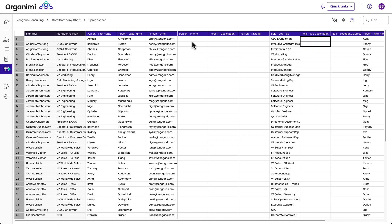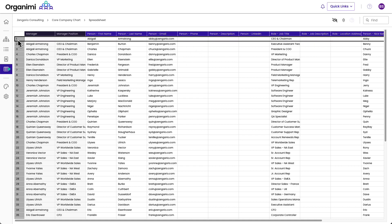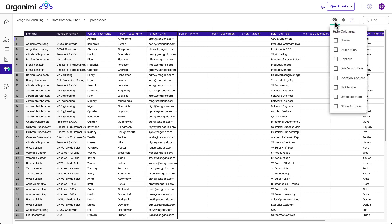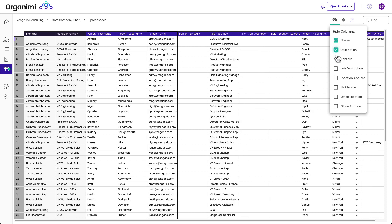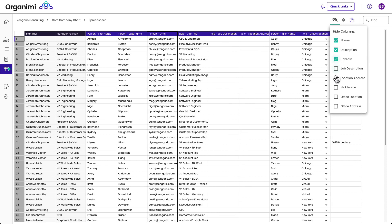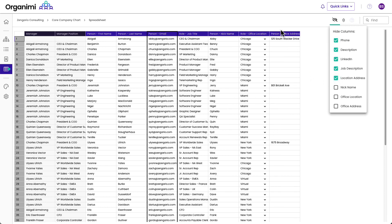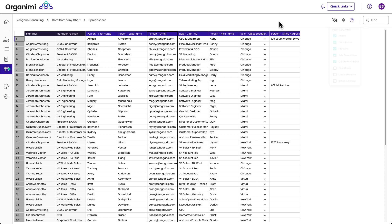There are some interesting features to check out here. So I could select a whole row, I could select a whole column, I can hide columns. For example, we don't use phone or description, or a couple of these other fields. So I can hide some things, and then my chart fits the screen a bit better.